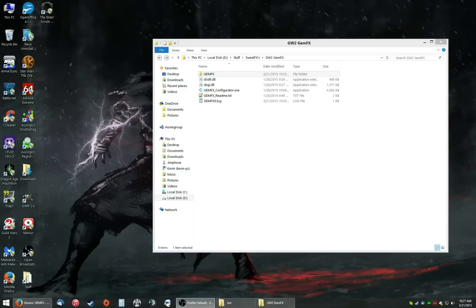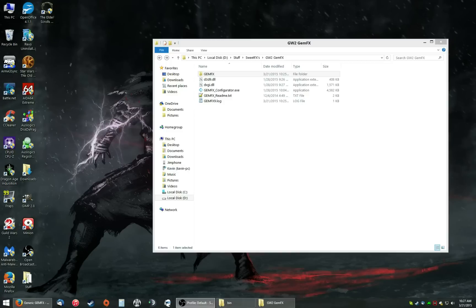Hey guys, Krabby here. I wanted to make a quick tutorial on how to set up this awesome new thing for Guild Wars 2 called GemFX. It's essentially sweet effects and a bunch of shaders mixed in and very easy to configure. So I wanted to start this off.